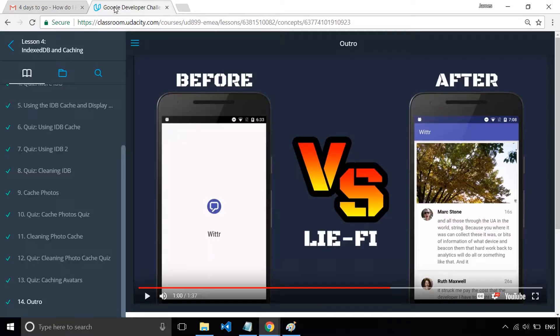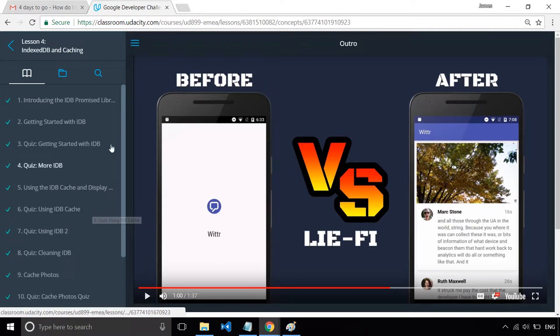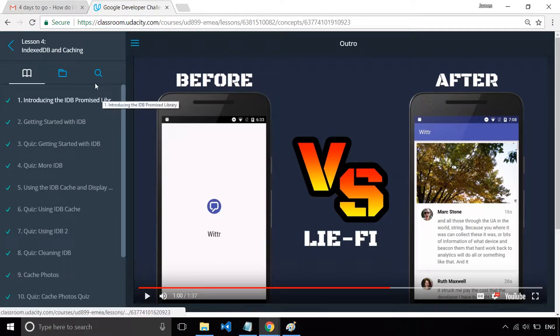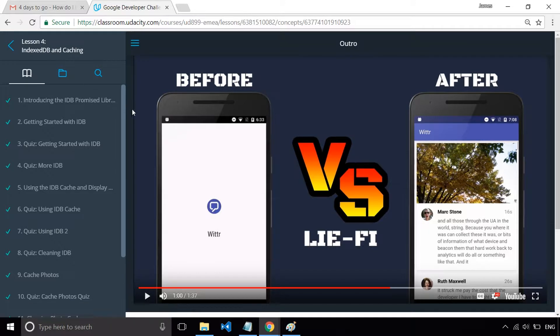So what does lesson four look like? Well, let's just have a quick run through. So with lesson four, it's all about indexed DB and caching.